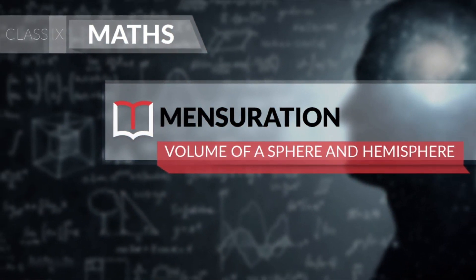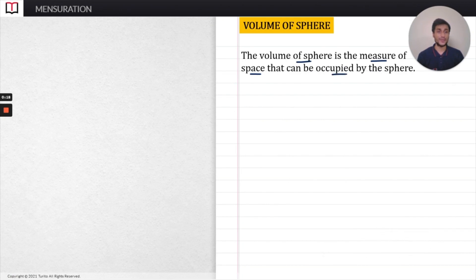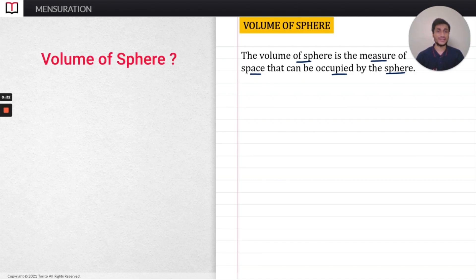Hi everyone, today in this video I am going to discuss the volume of the sphere and the hemisphere. The volume of the sphere is the measure of the space that can be occupied by the sphere — it's the total amount of space that can be occupied by the sphere.